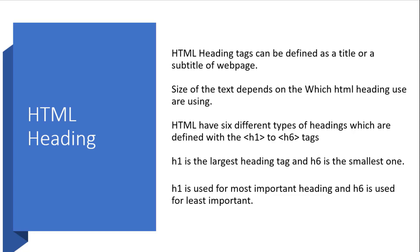h1 is used for the most important heading and h6 is used for the least important heading. We should not resize any heading tag on a page. If it is really required, then we can use the CSS font-size property.